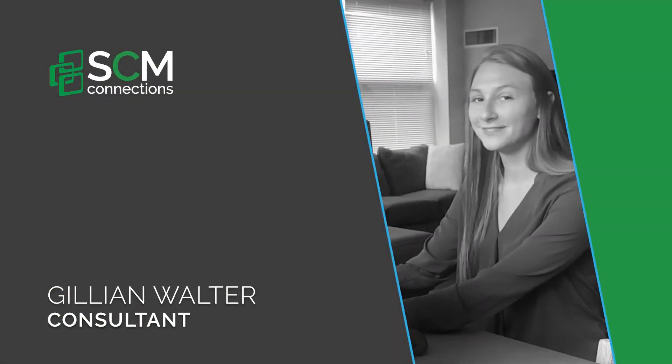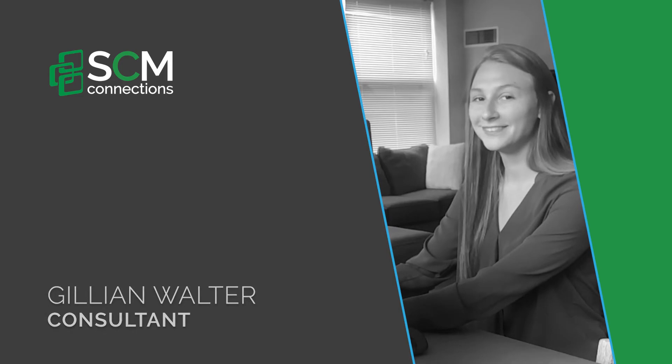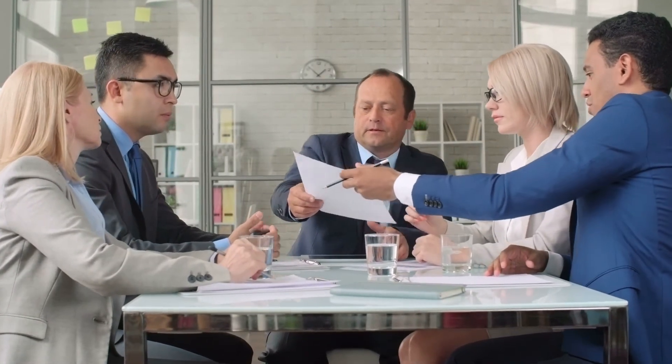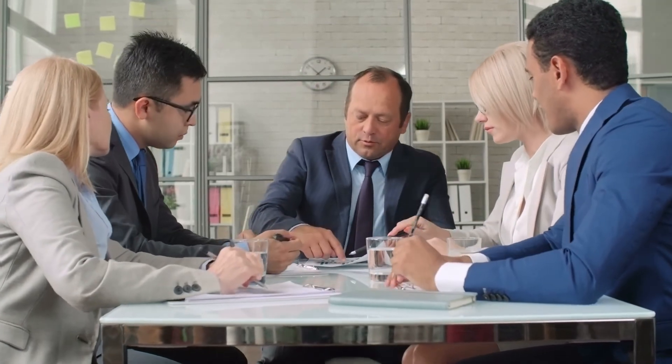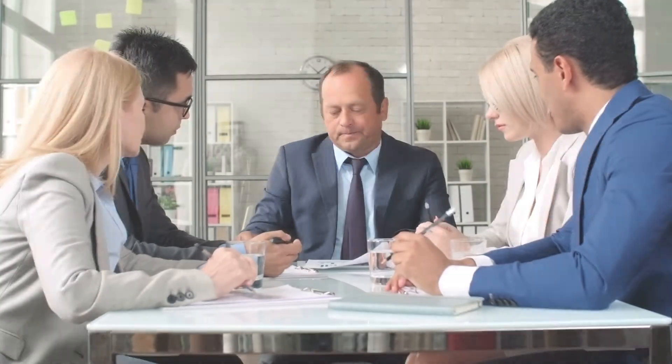Hi, I'm Jillian Wolter with SCM Connections and today I'll be telling you about ABC XYZ segmentation and how it can help you prioritize your products.